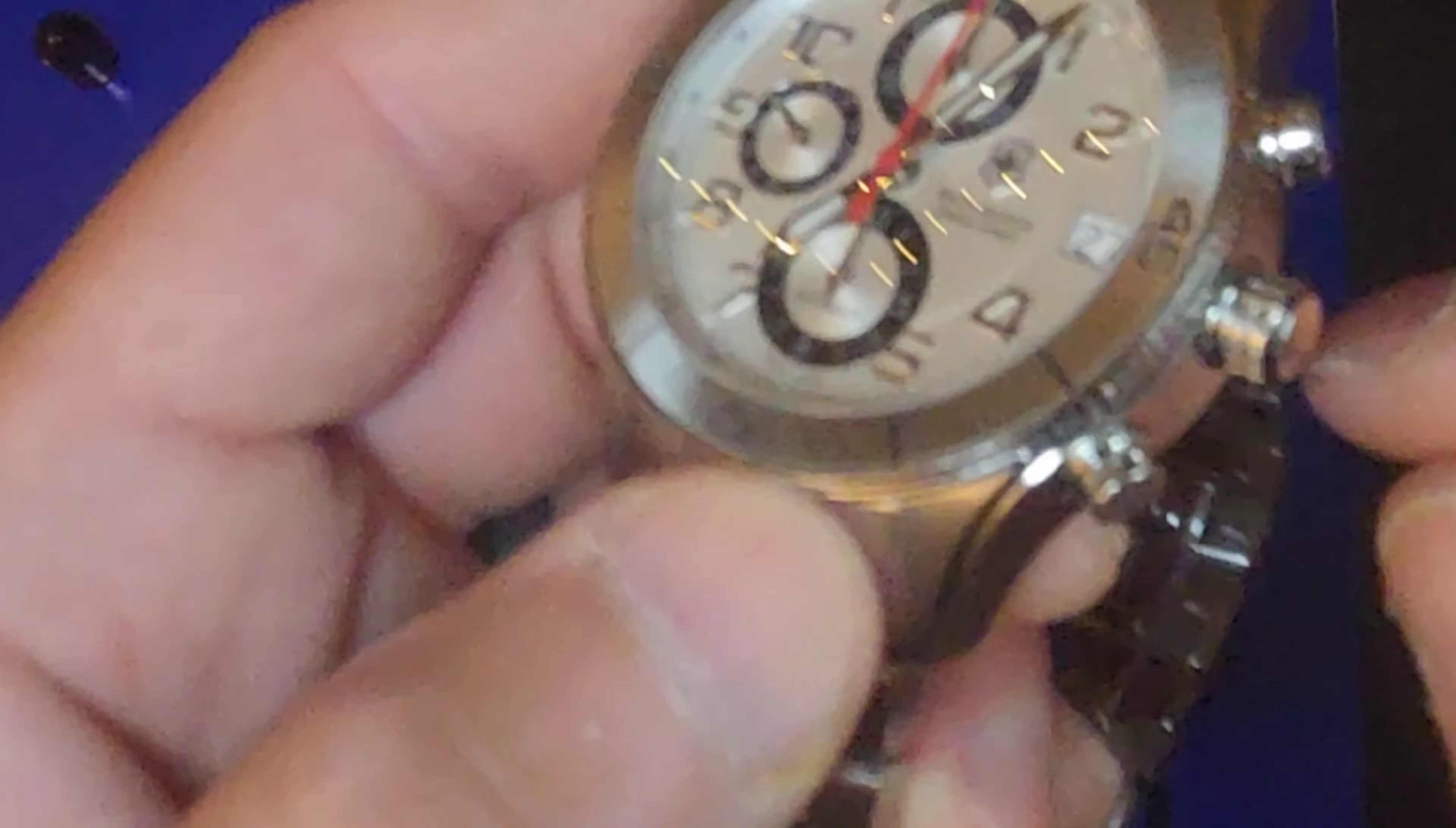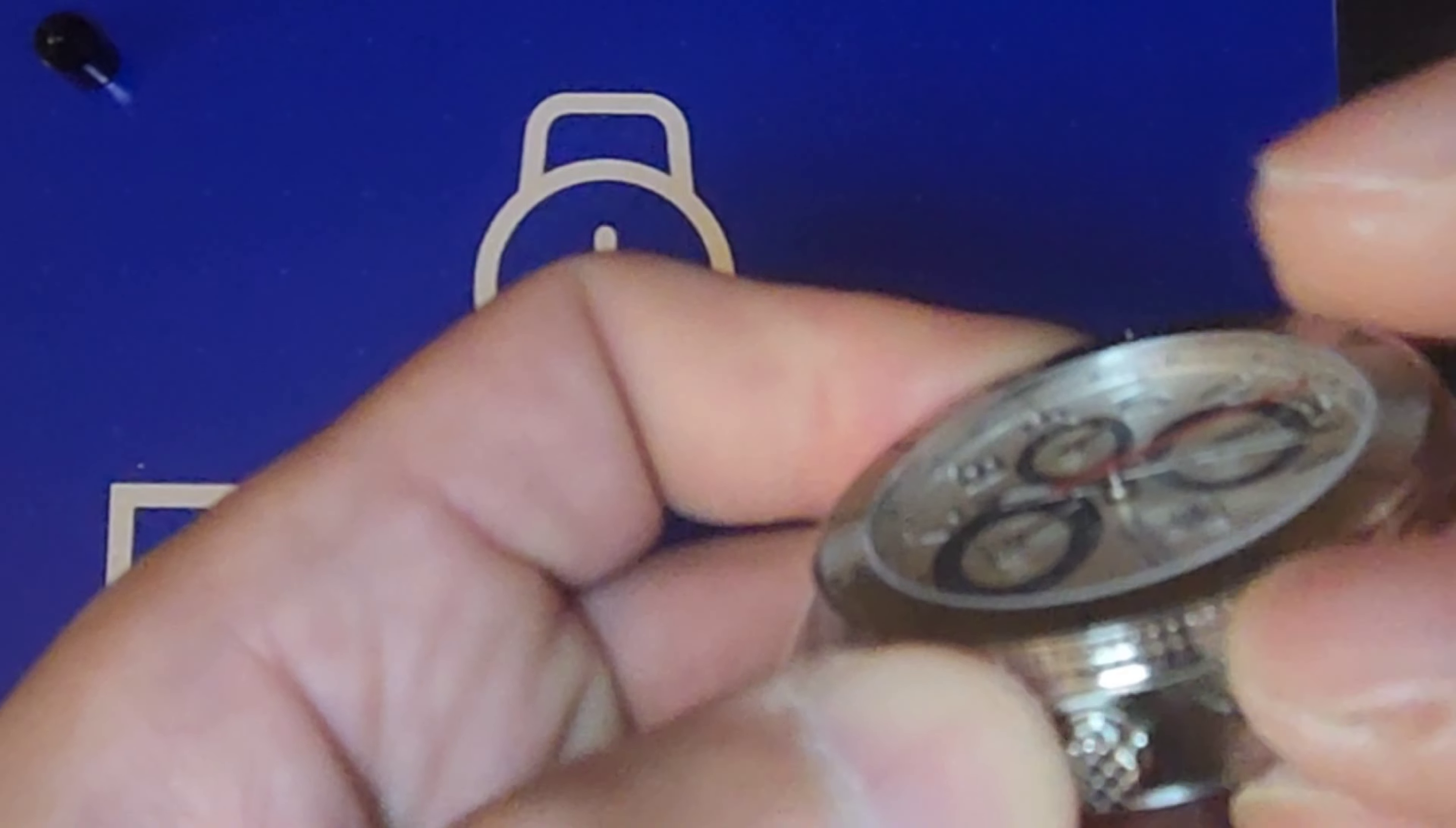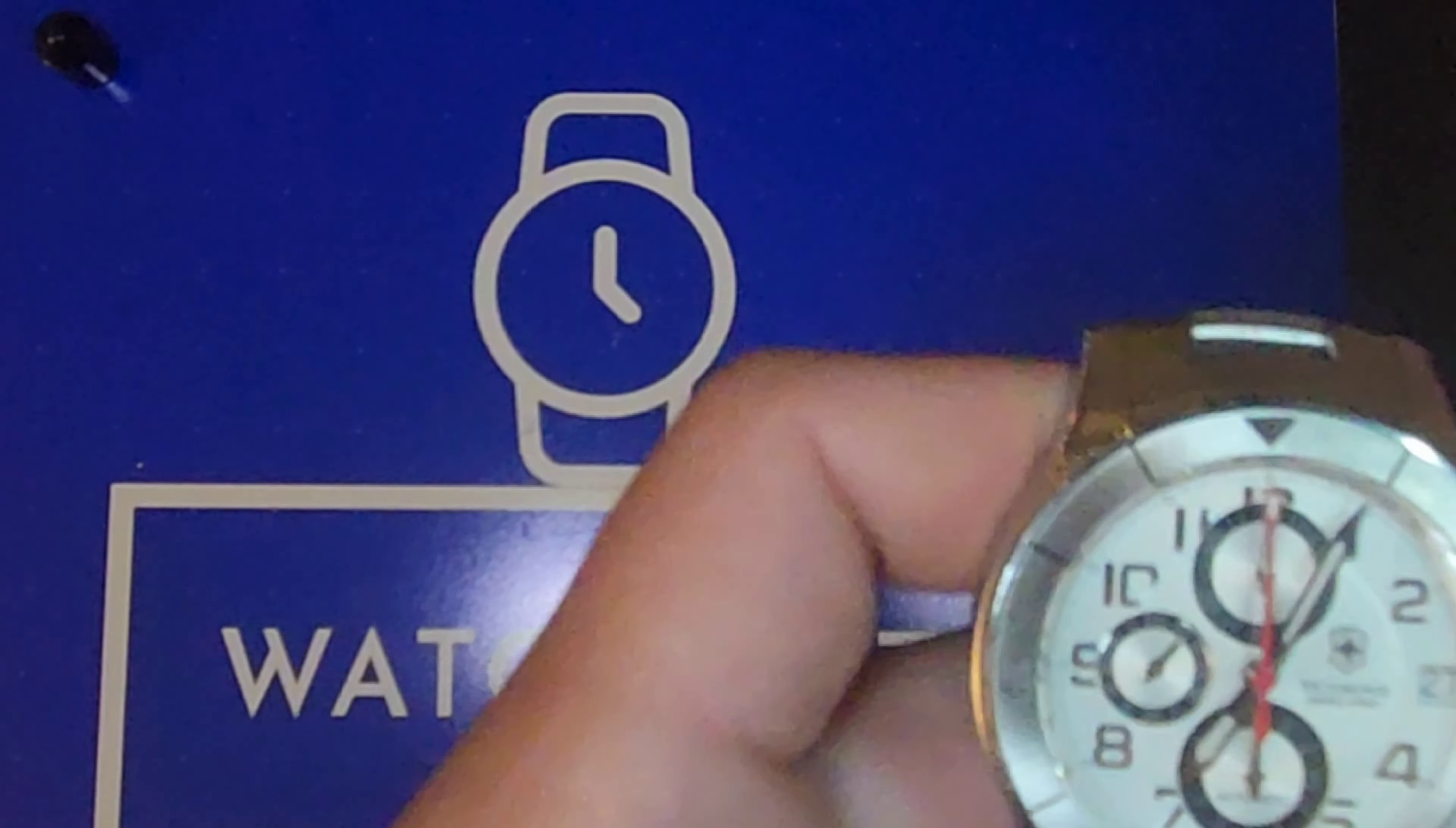That probably gives them Invicta monstrosity watches a run for their money, but not always the case. And I forgot to mention that this crown has the Swiss stamp on there.